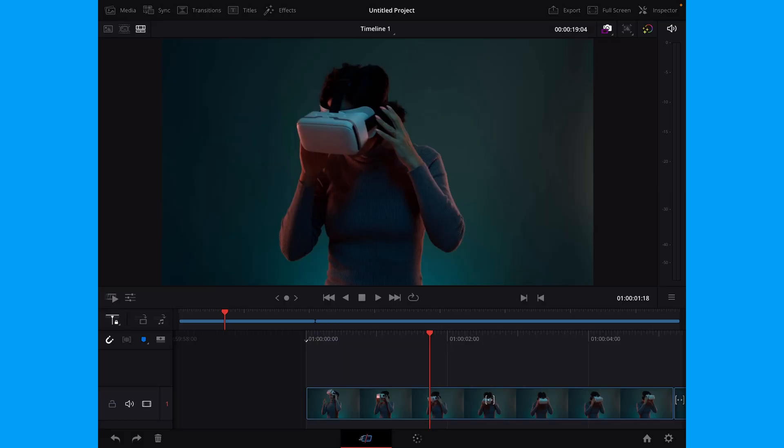After you've installed all of your plugins, you can now jump right into DaVinci Resolve and have a look at how they work. And here we are in DaVinci Resolve on the iPad.